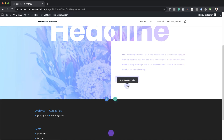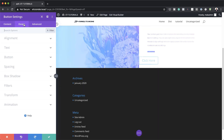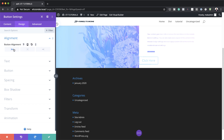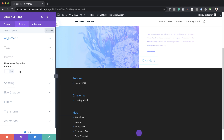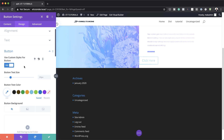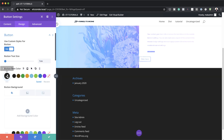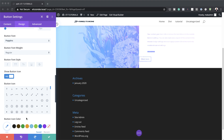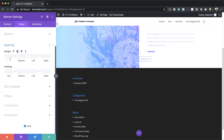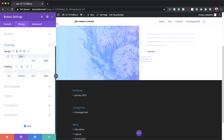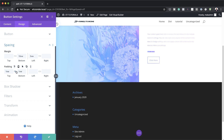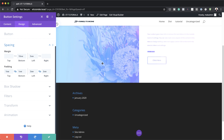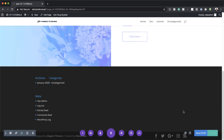Now it's time to add our Button module. Under the Design tab, set the alignment to Left. To customize the button, go to Button, activate Use Custom Styles for Button, set the text size to 1VW, text color to black, border radius to zero, and font to Poppins. Then under Spacing, set the bottom margin to 10VW, left margin to 5VW, top and bottom padding to 1VW, and left and right padding to 3VW. I'm happy with the design now, so I'll save the page and exit the visual builder.